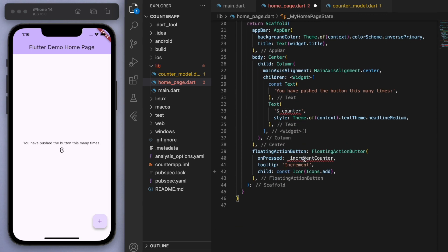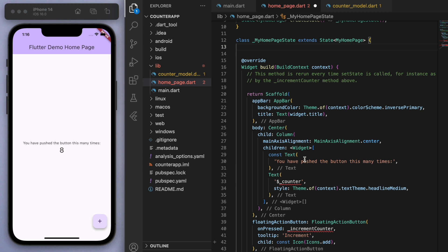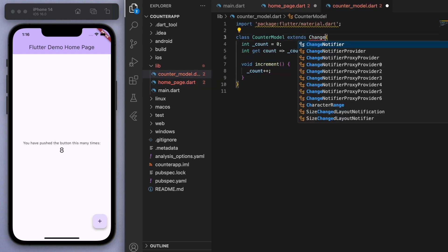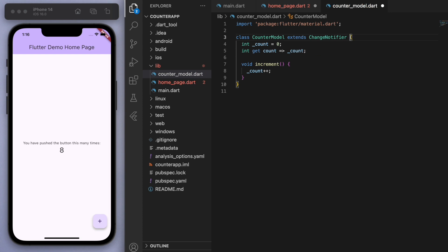So if you come back to our class, we have to extend this to the ChangeNotifier. And anytime we make a change like this method here to increment the counter, once we increment it then we can notify the listener. So this will just let any widgets that need to update know.